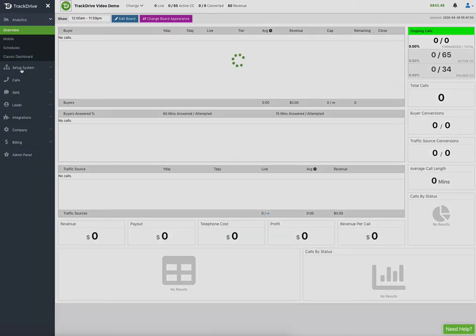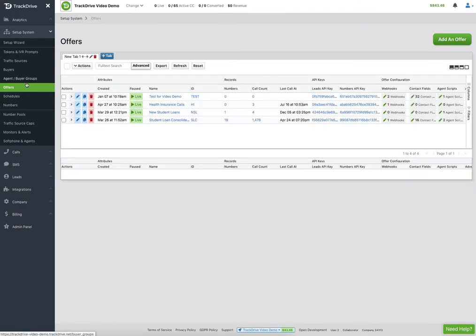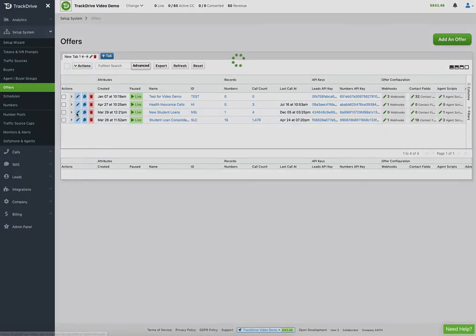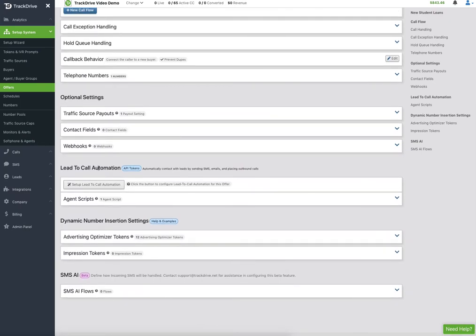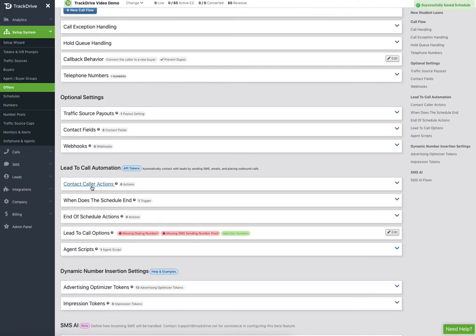I'm going to go to Setup System here. Everything's going to be in line with our offers eventually — our menus will just have offers and reporting. I'll show you how to do this through the offer itself. I'm going to come into my new student loan offer and down to the area for lead to call automation. Since I don't already have a schedule — you can have unlimited schedules trying to convert leads to calls for any offer — I'm going to click Setup Lead to Call Automation.